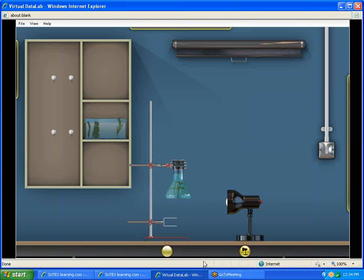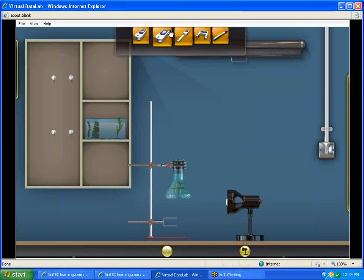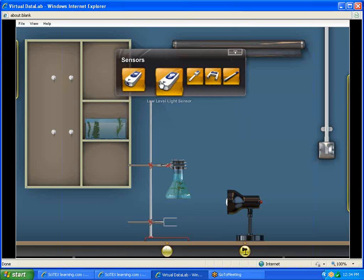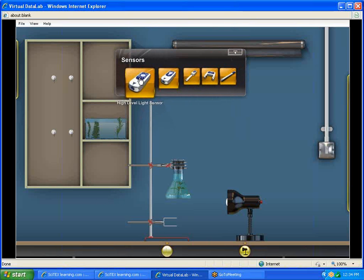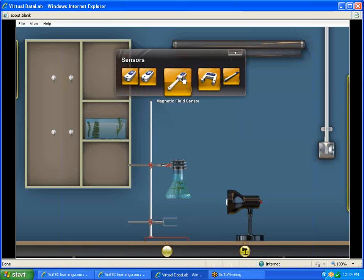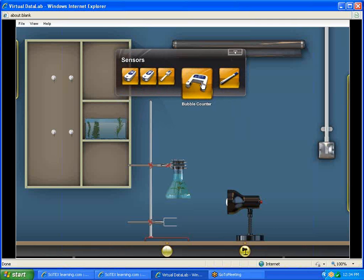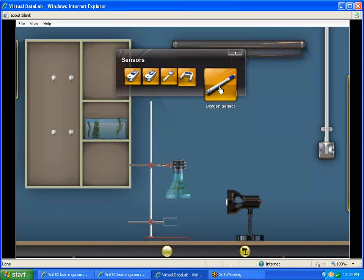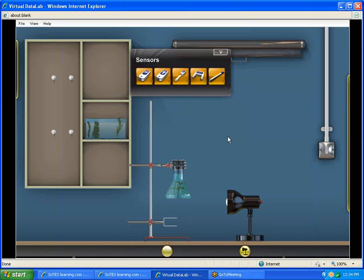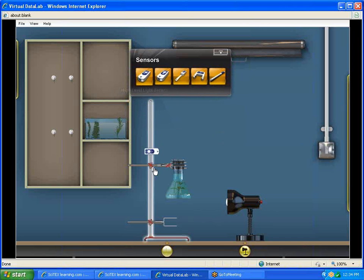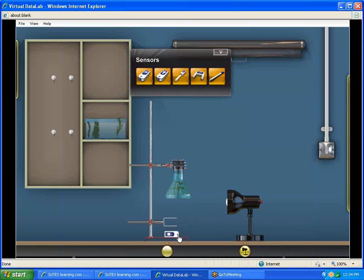The other thing it says we need is sensors. The sensors are in this box here. You have light sensors which measure the amount of light. You have a magnetic field sensor, a bubble counter that can actually count bubbles as they pass between the opening and the counter. You have an oxygen sensor that will give you the amount of oxygen in the air or in a substance. In this case, we're going to use a high level light sensor.